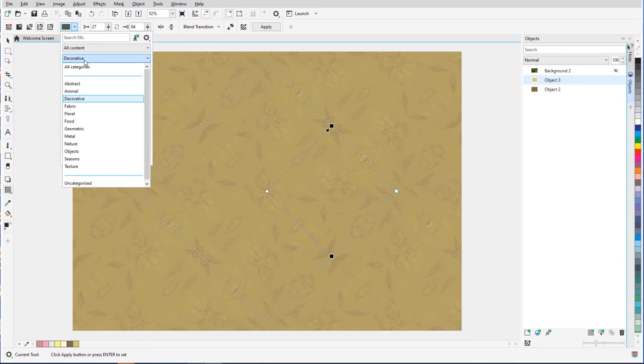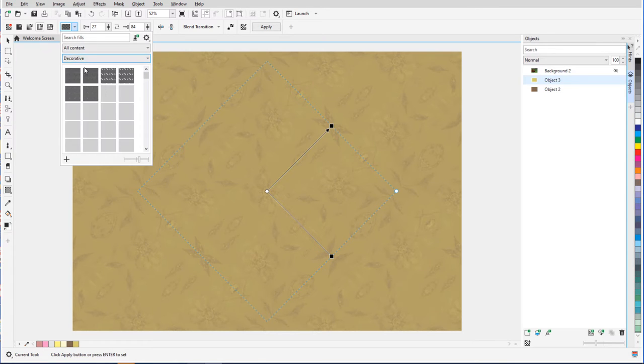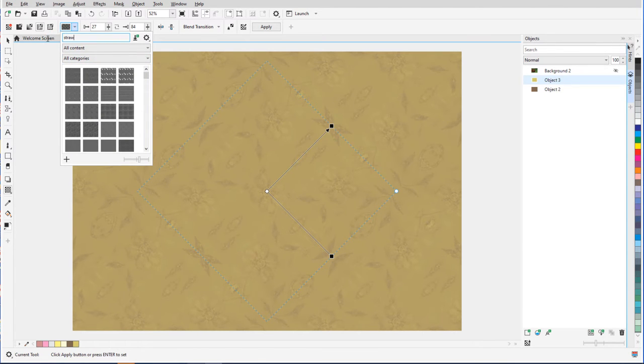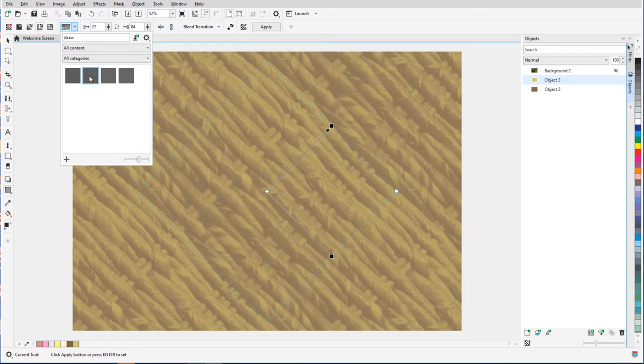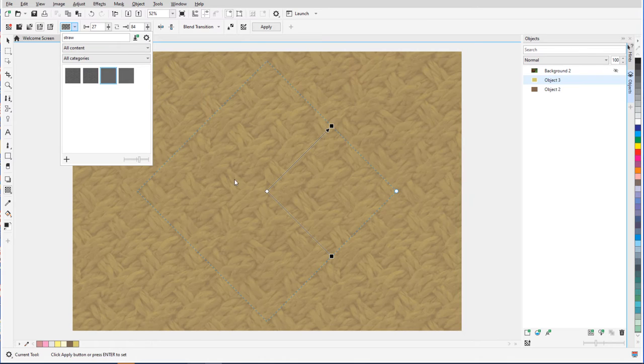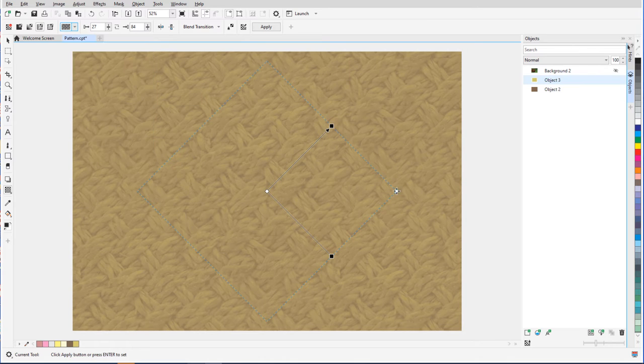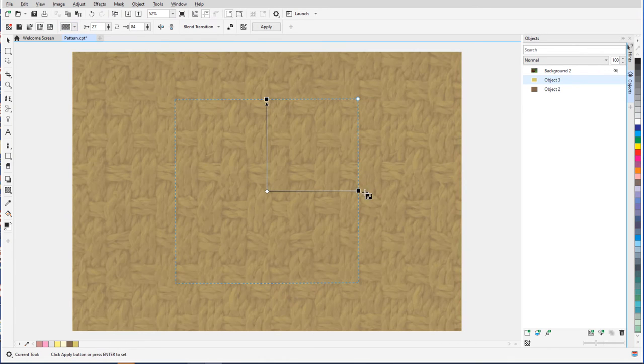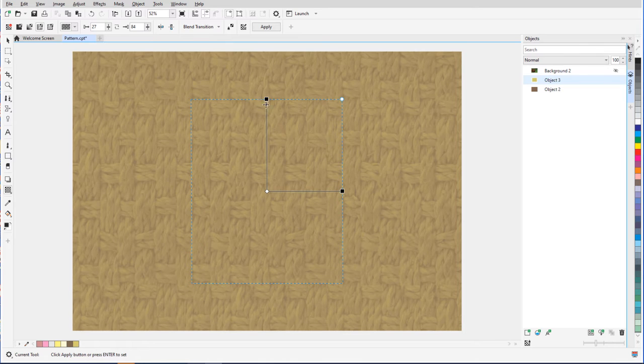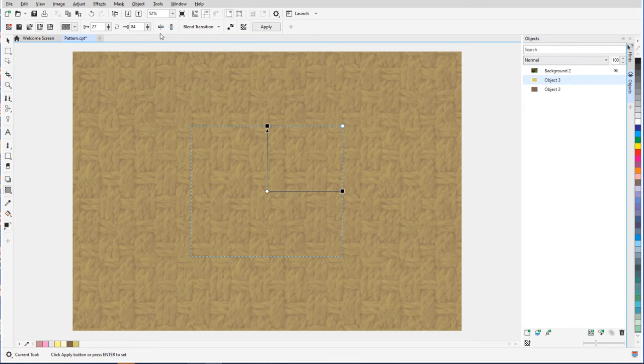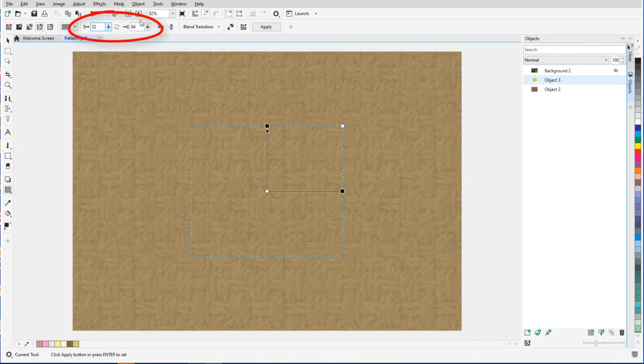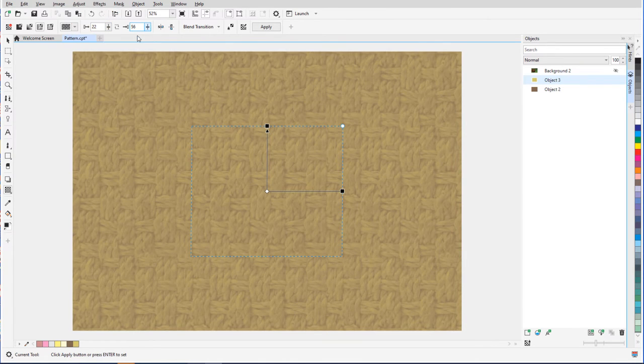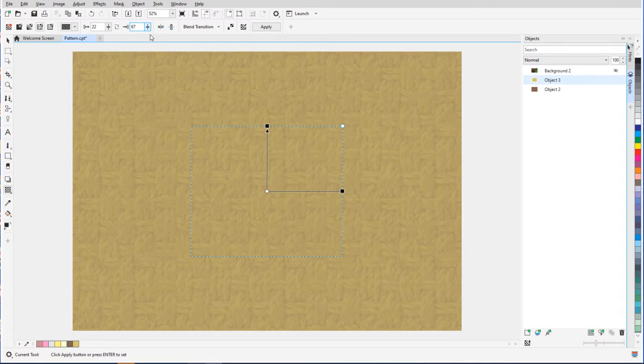I'll go back to all categories and search for a keyword, such as straw. I can use the white node to rotate the pattern and drag the black nodes to change the scale in both directions. These values control the transparency of foreground and background.